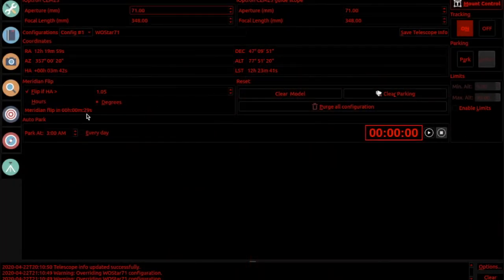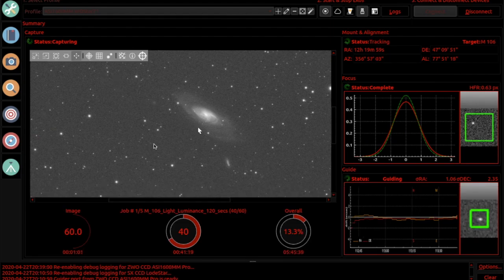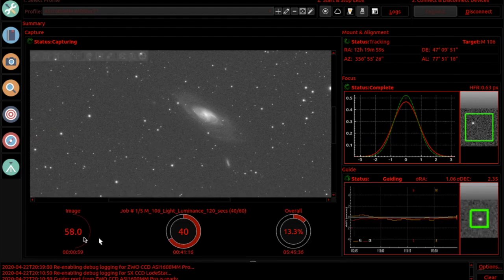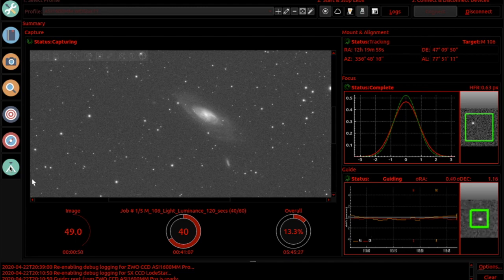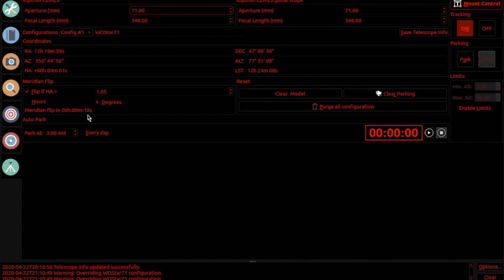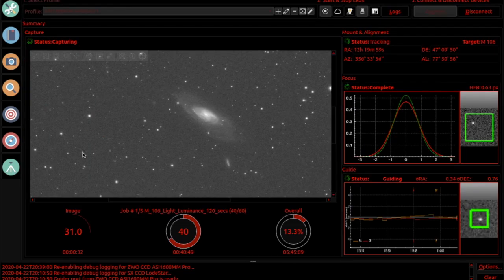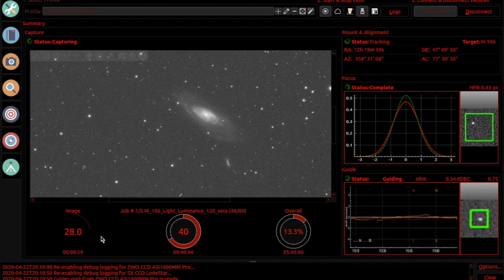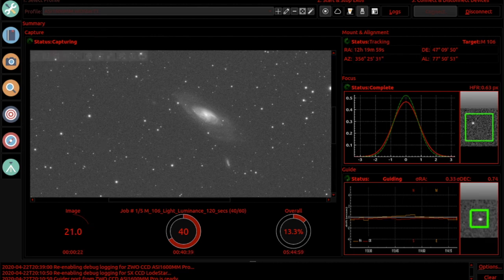We're down to 30 seconds, we are still in the middle of a picture. In 30 seconds it will be capturing so there's no way it's going to interrupt this exposure, so it'll pause. We'll count down here to 10 seconds and it should say that it's waiting for the exposure to finish. And you see it says waiting. We have 30 seconds left of this exposure, so once this exposure is finished it will then flip the mount.